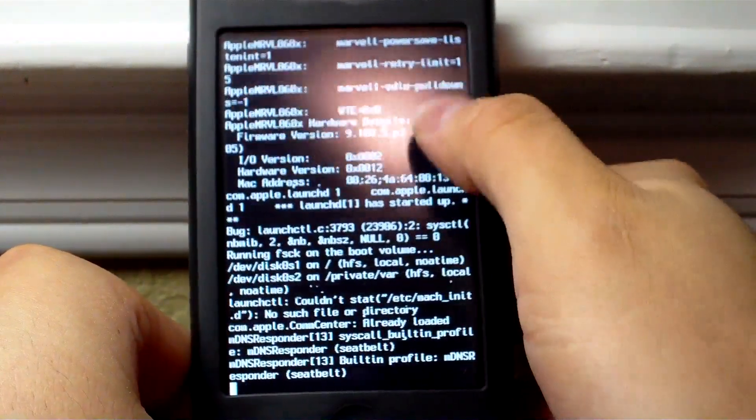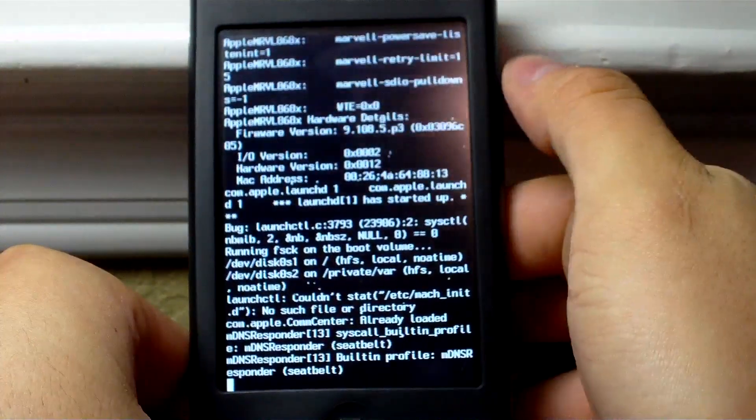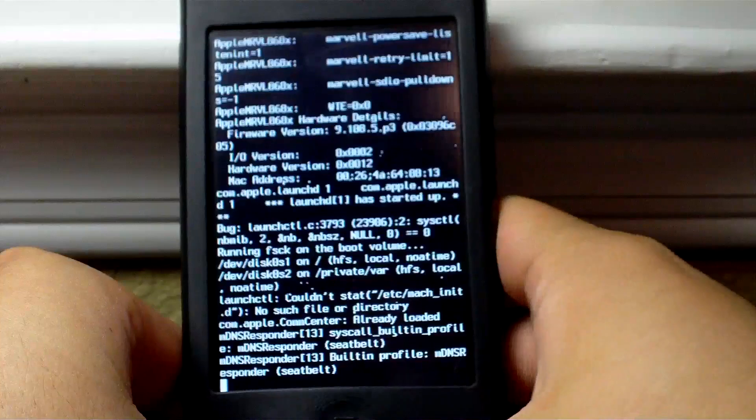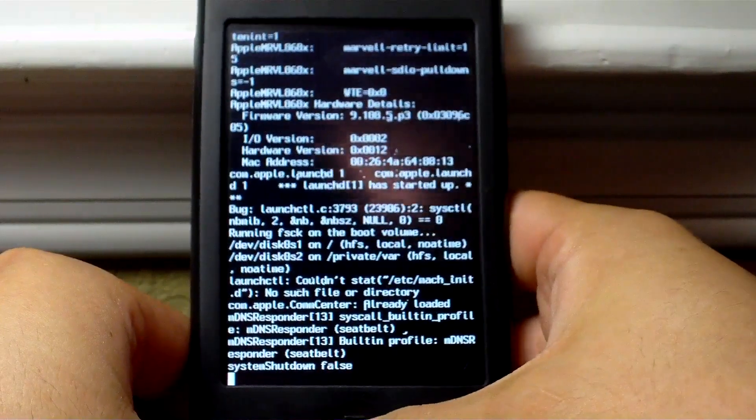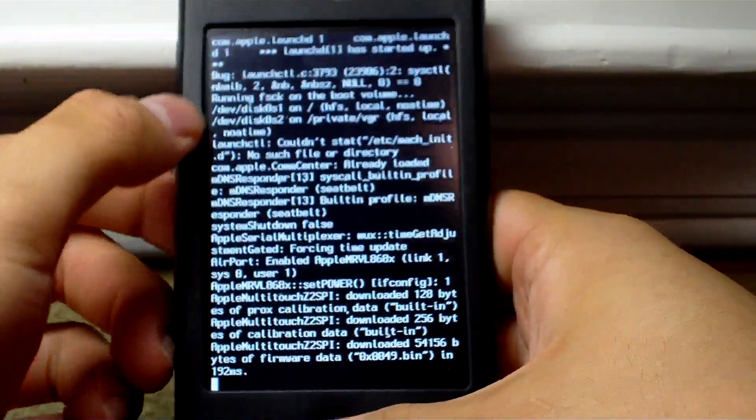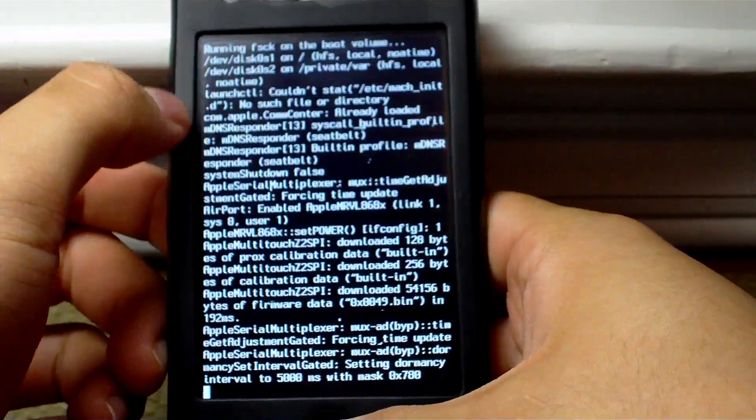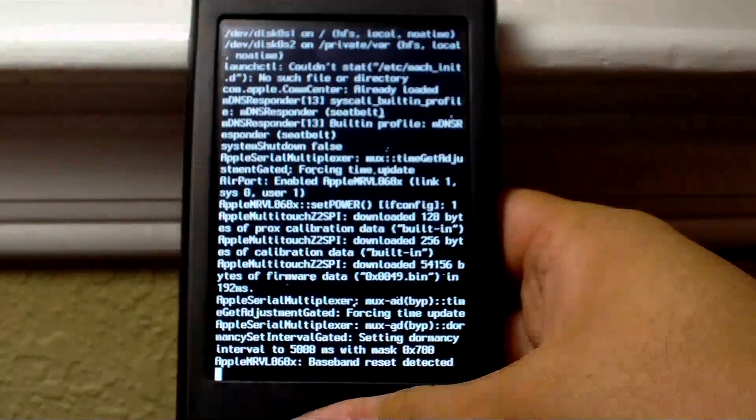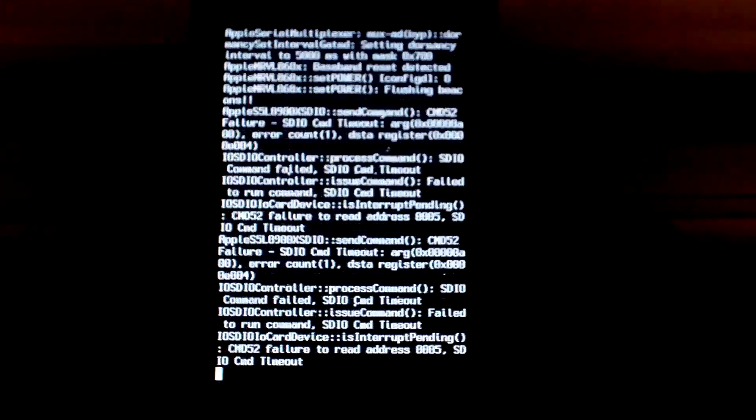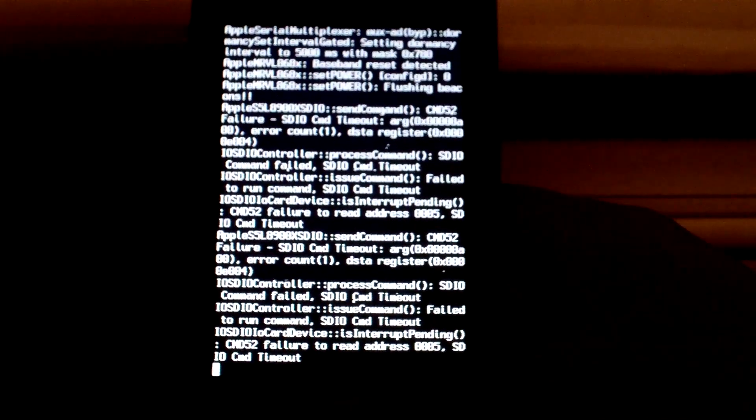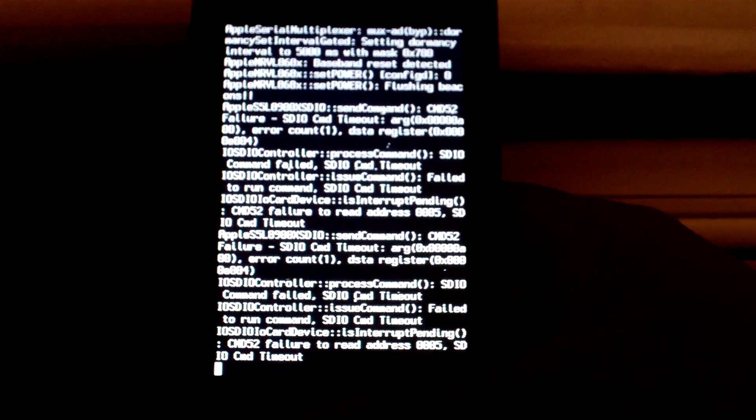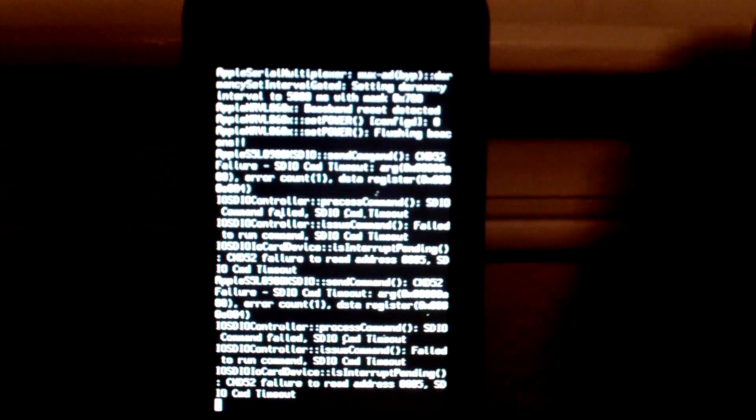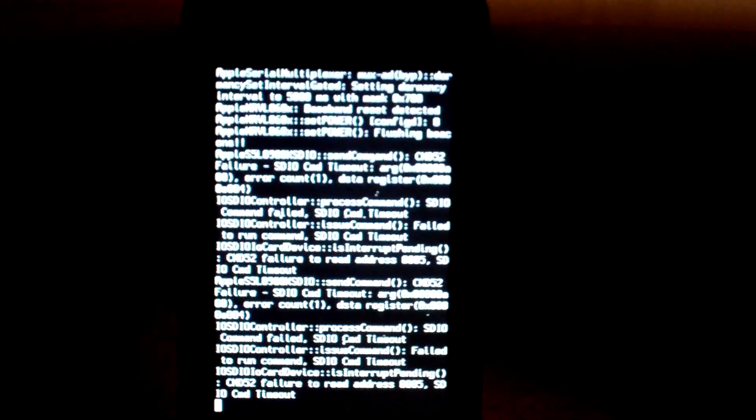See that? It has my MAC address and all these other sorts of things. You see the root partition being mounted as well as your media partition.